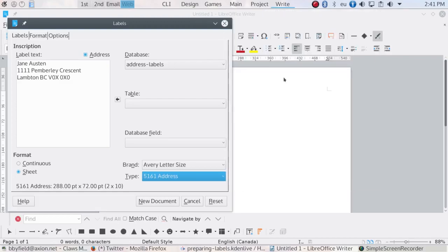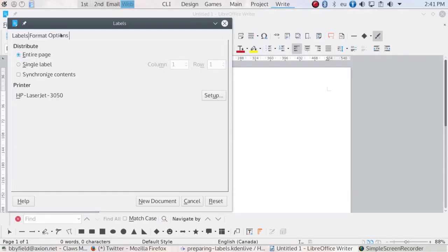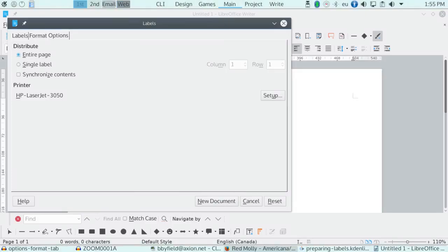When you choose Entire Page, LibreOffice will print to all the available labels. If you are printing the same information to all the labels on a page, like you would with return addresses, you should usually select Synchronize Contents so that the changes to the top left hand label will be copied automatically to the other labels.